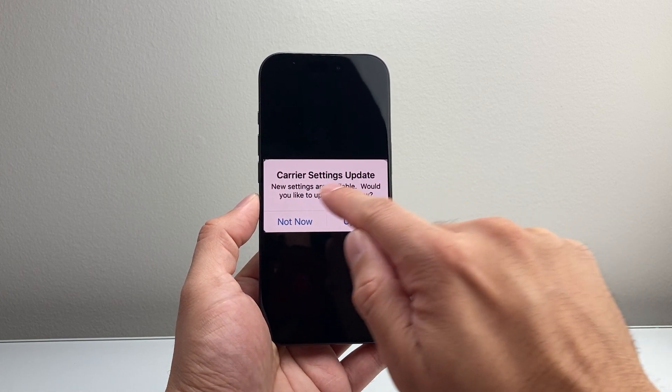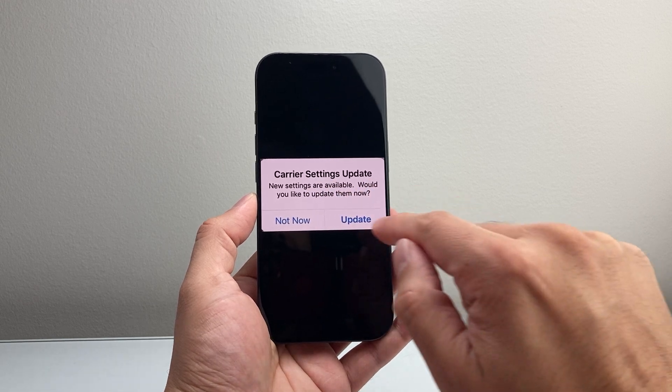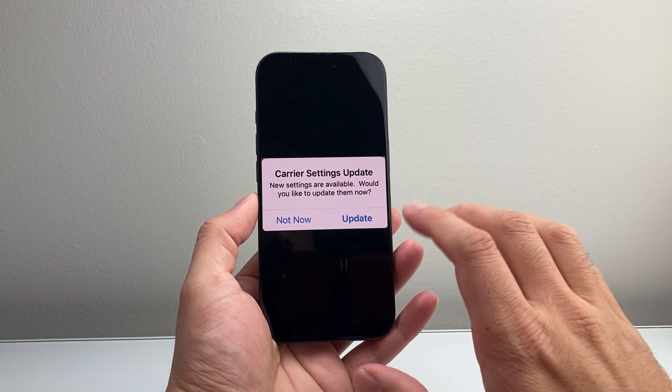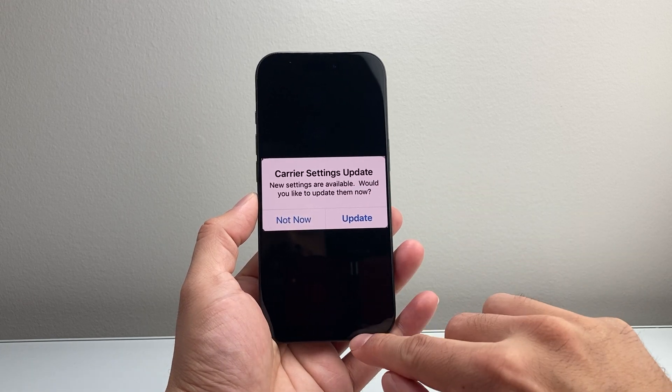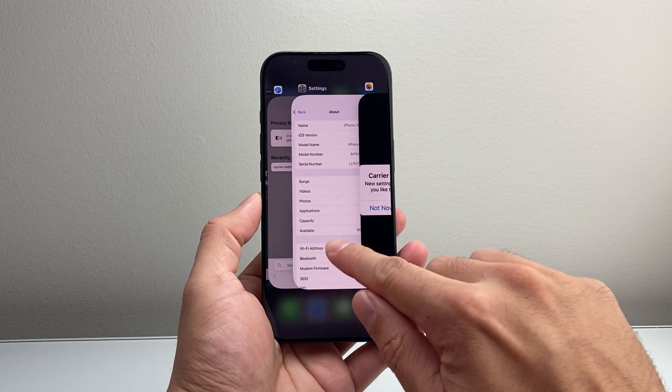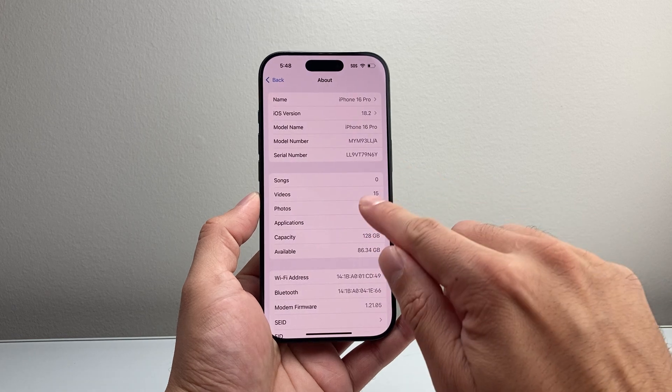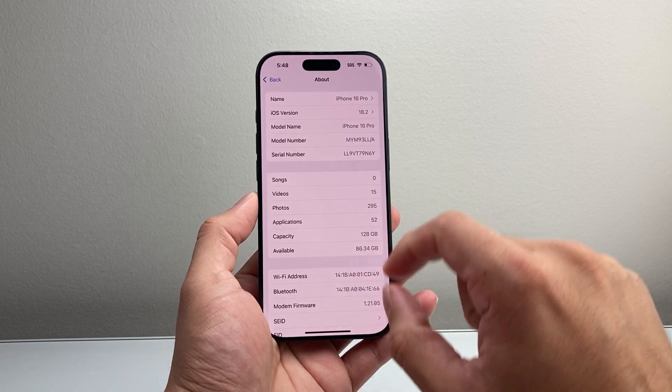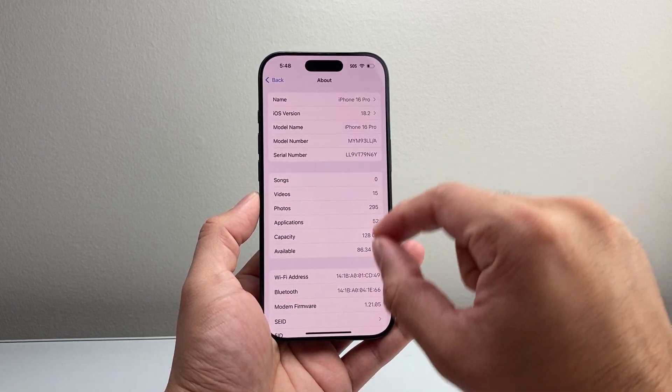you're going to get this pop-up message on that About page where it says carrier settings update. New settings are available, would you like to update them? You'll click on Update Now. That's all you have to do - just wait on this page and that message will pop up.